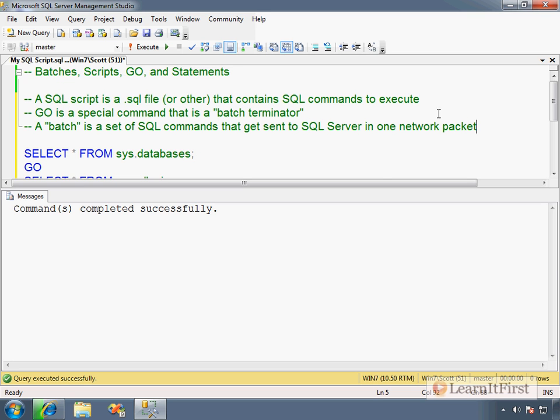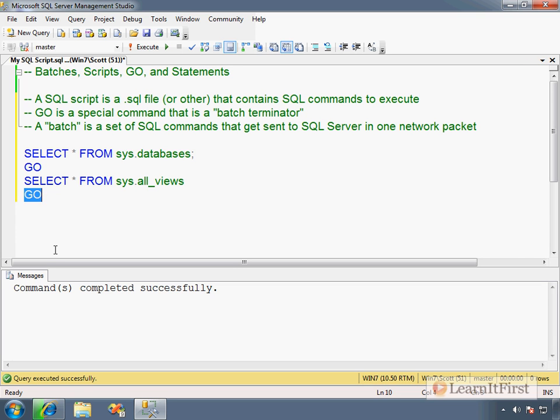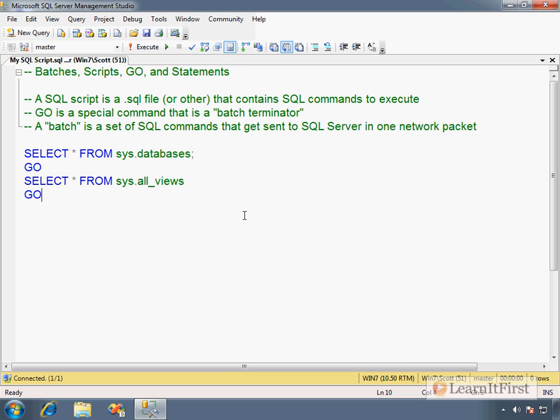Now, when we get into a couple of videos from now, after we do our exercise here in a few moments, we're going to talk about variables, and it's going to become a little more important to understand what a batch is. But right here, we have two batch terminators. That's not a SQL command. That is not a SQL standard. This is something that the transact SQL language, it's not even really part of the transact SQL language. It's something that the management studio uses as a placeholder. Now, I understand that batches are a little bit hard to understand, right now. Let me do this. Let me show you something else.